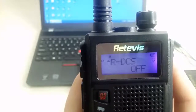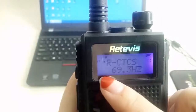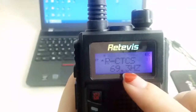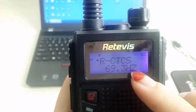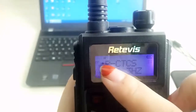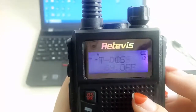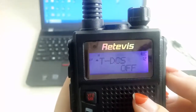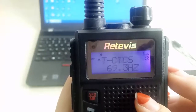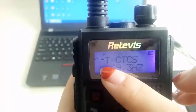Then check the RT5's received CTCSS or DCS, and transmit CTCSS or DCS.